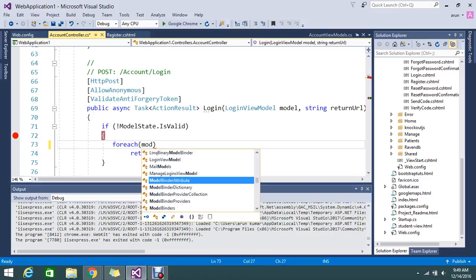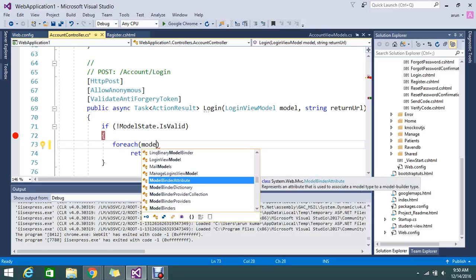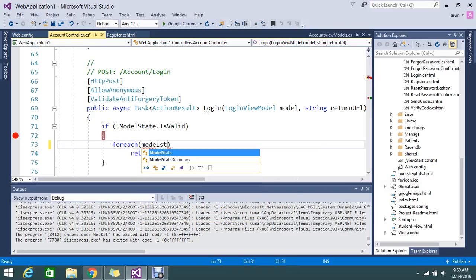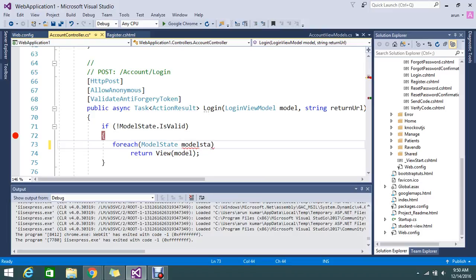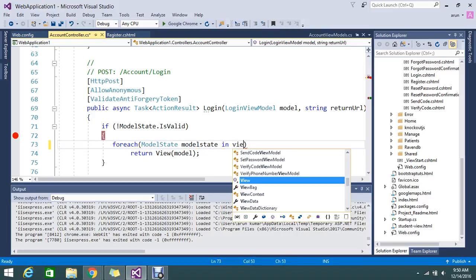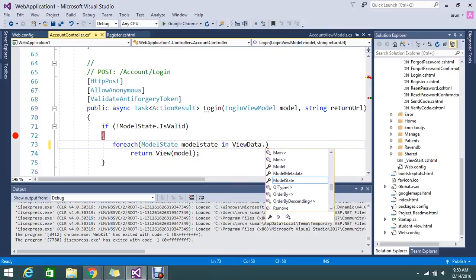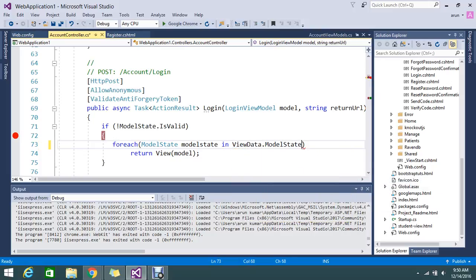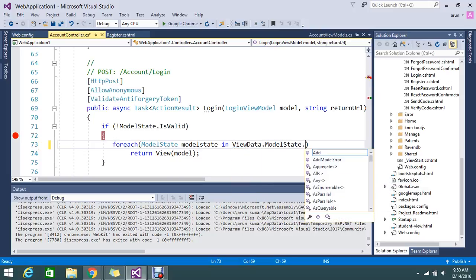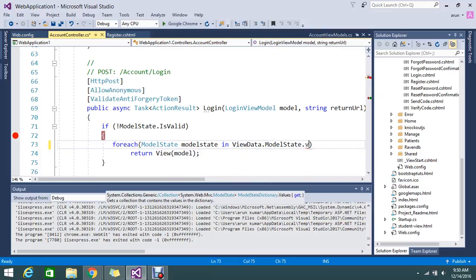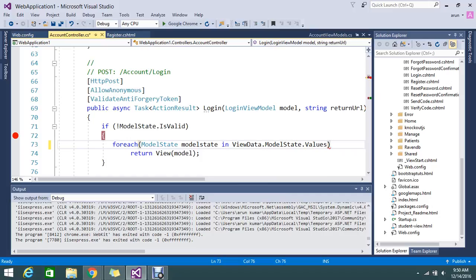I will use foreach model state in view model state values.